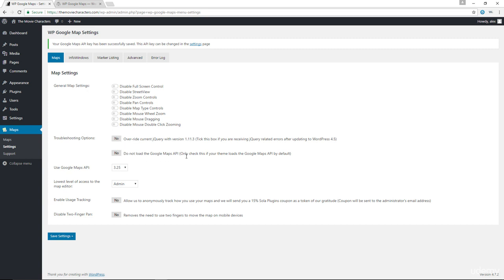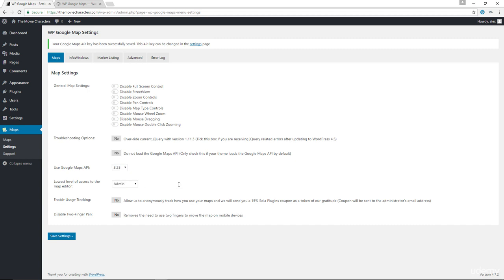In here, if your theme that you're using already loads the Google Maps API, then you can come in here and click Yes so that your plugin won't have to load the API as well. That can create a clash. We have the version of API here set to 3.25. You could use 3.26 or the final option in here if you want to.